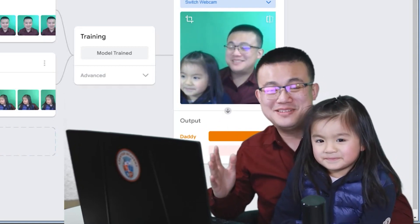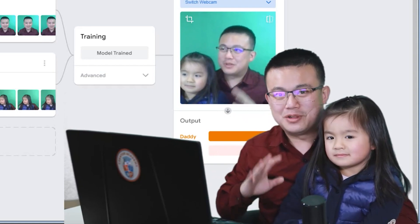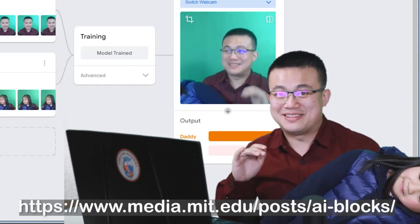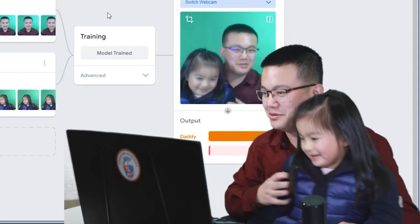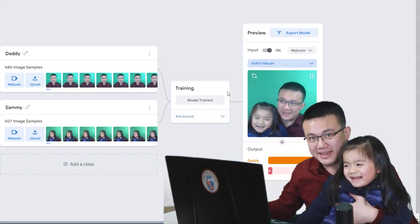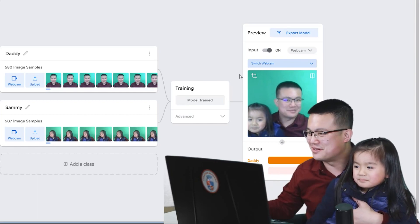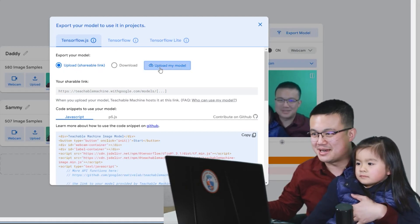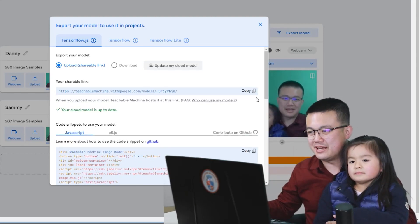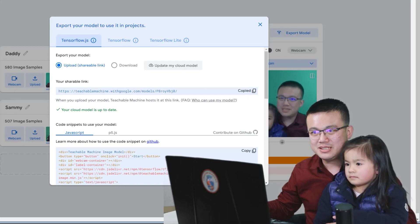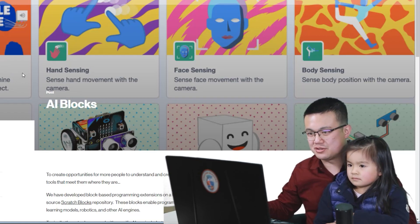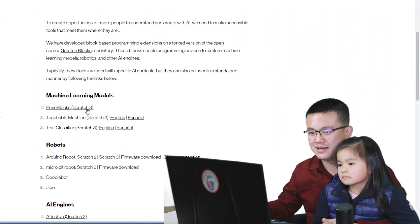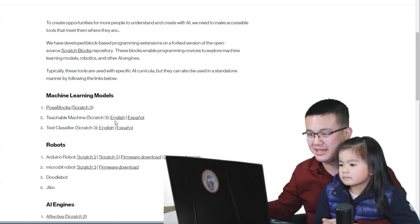Now you've got a model, but how is this going to be added into your Mindstorms project? My best guess is that LEGO will use something like this AI-enabled version of Scratch, accessible via the link in the description. After we've trained our model we're going to export it and upload it onto a shareable link — I can almost guarantee this is exactly what Mindstorms is going to do. This is Teachable Machine in Scratch 3, exactly the same as Mindstorms.